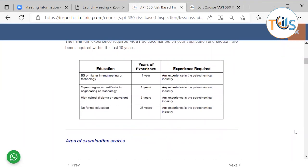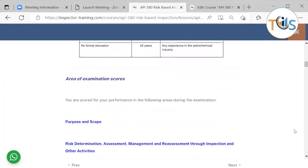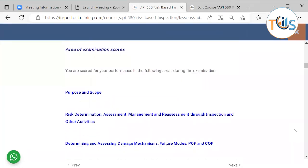If you have a BS degree, you need just one year of experience in the petrochemical industry. If you have a two-year university degree, you need two years of experience. A high school diploma requires three years, and no formal education requires a minimum of five years of experience in the petrochemical industry.